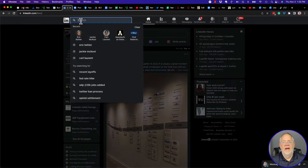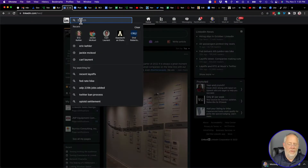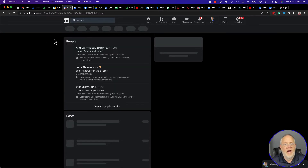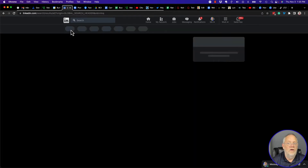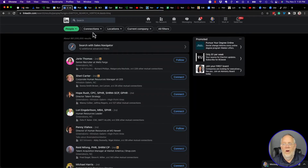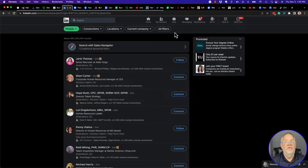We can click right here, type whatever you want, hit enter. And if we don't type anything, we click on People and we can start using all the filters in LinkedIn and start searching for people.